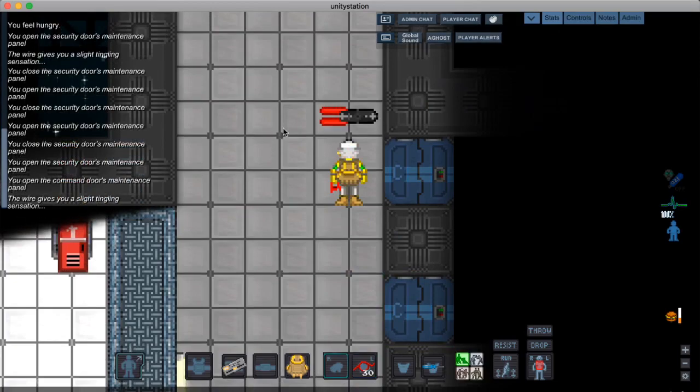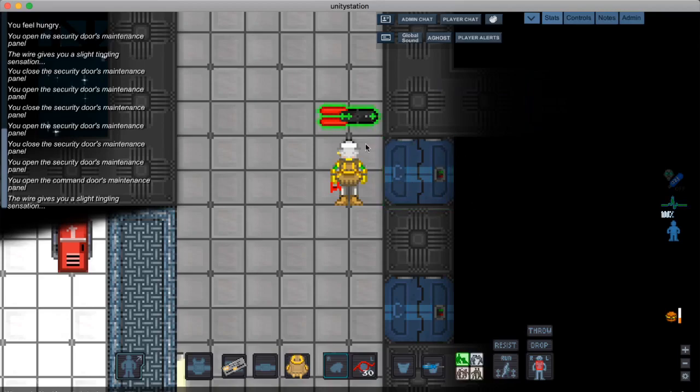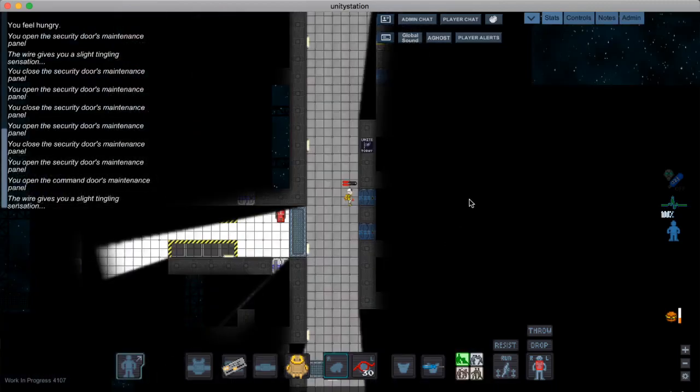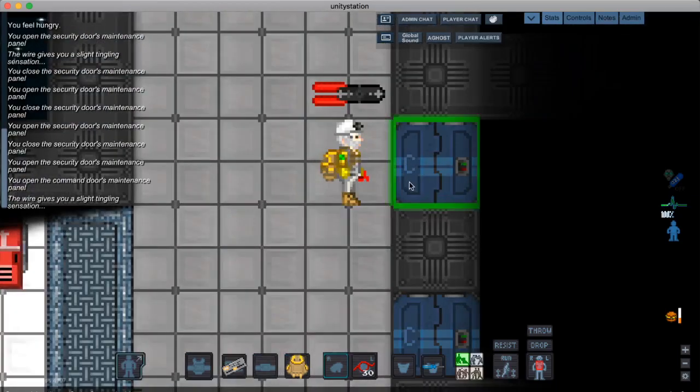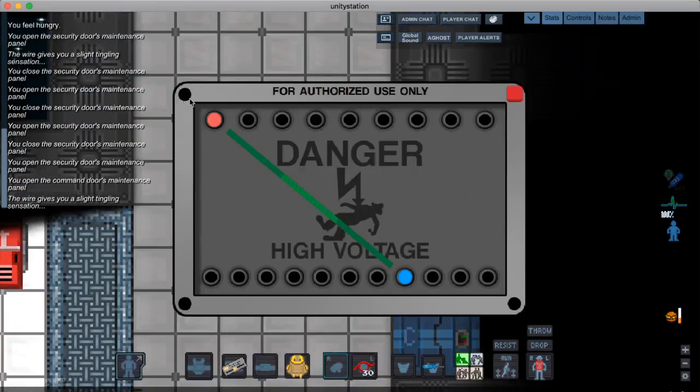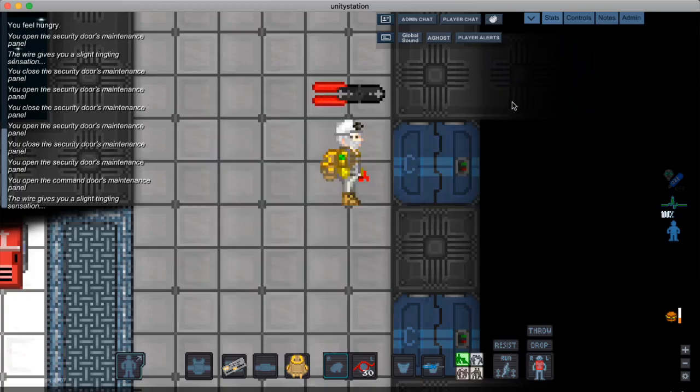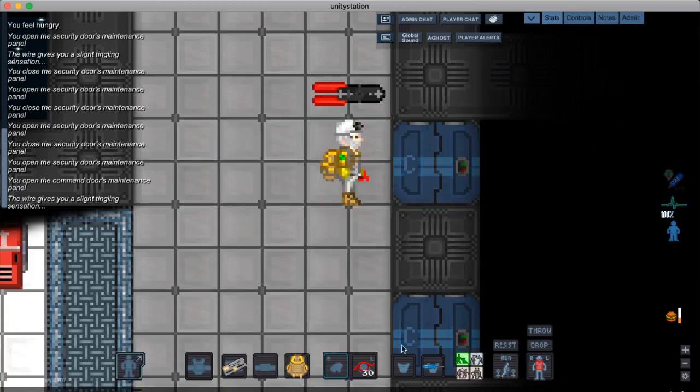since you cut off both the power wires, it won't actually give any power to the door, meaning that even if you rewire the correct wire back, the door's still not going to have power, so you can't open it.